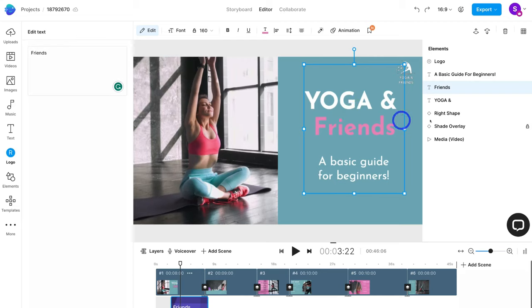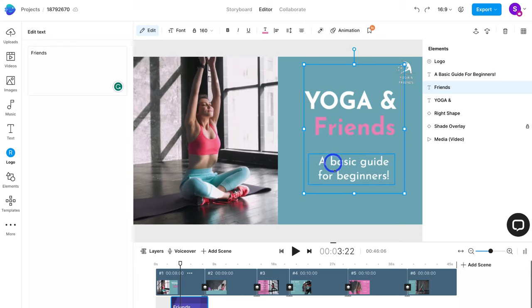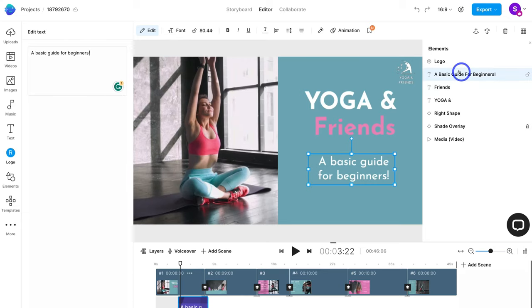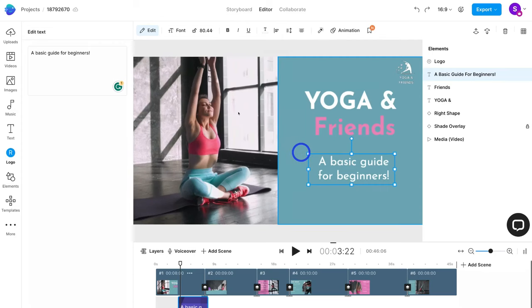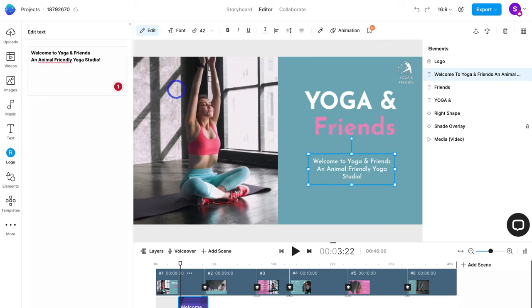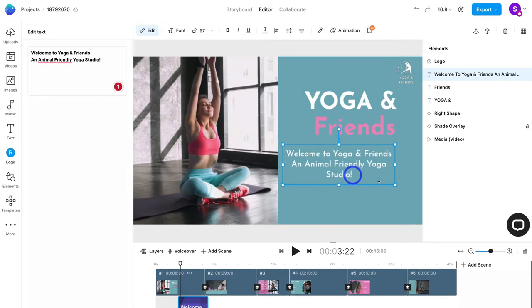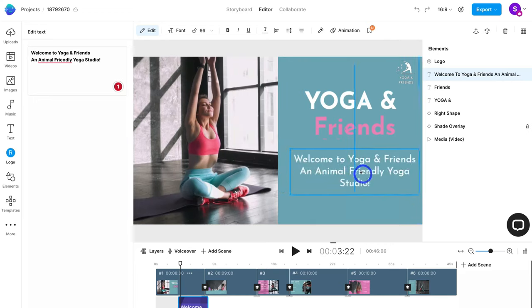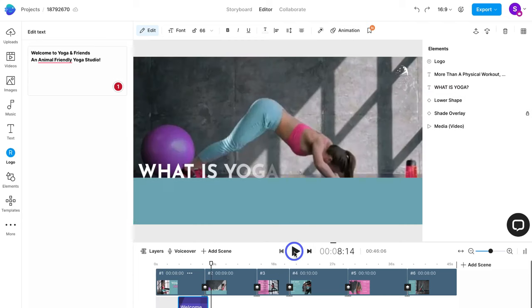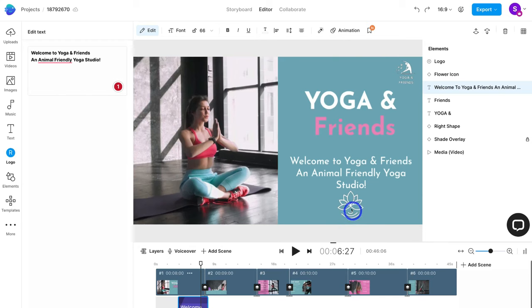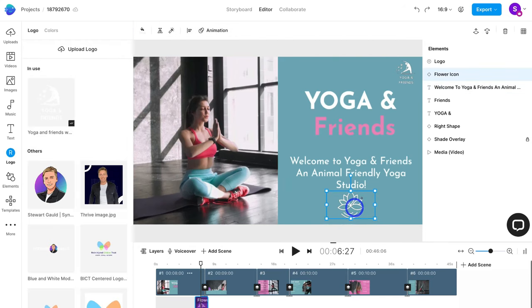Up here we have other formatting options to play around with. With each element on the scene within the video canvas, we can drag and drop and resize elements. I'll click on this text element and change the text to 'Friends,' making it smaller by dragging the edges or changing the font size up here. I can also click on different elements on the right-hand side to edit them. I'll head back to my video script notes, navigate to scene one, copy the text, then head back to InVideo and paste it in.